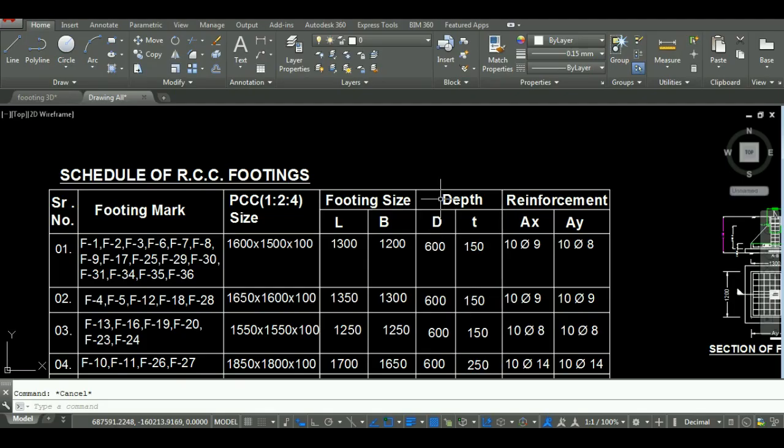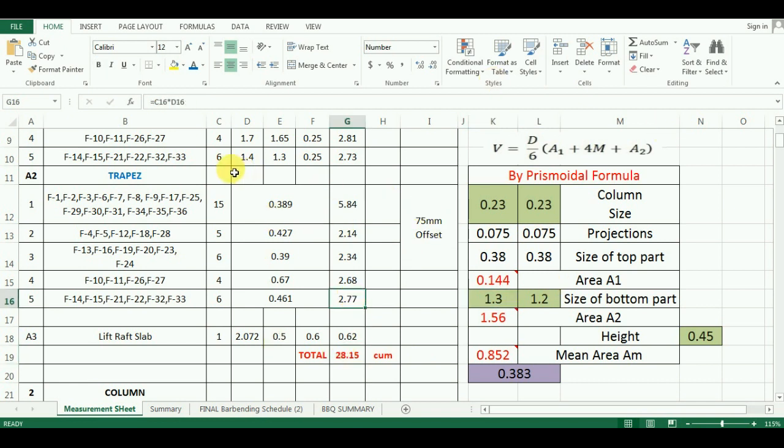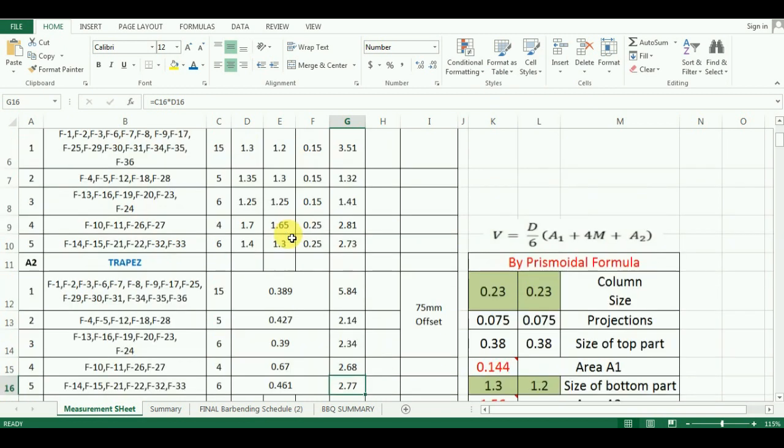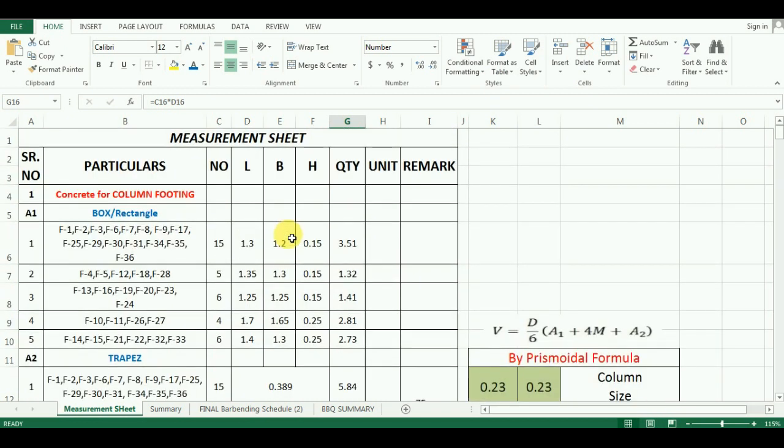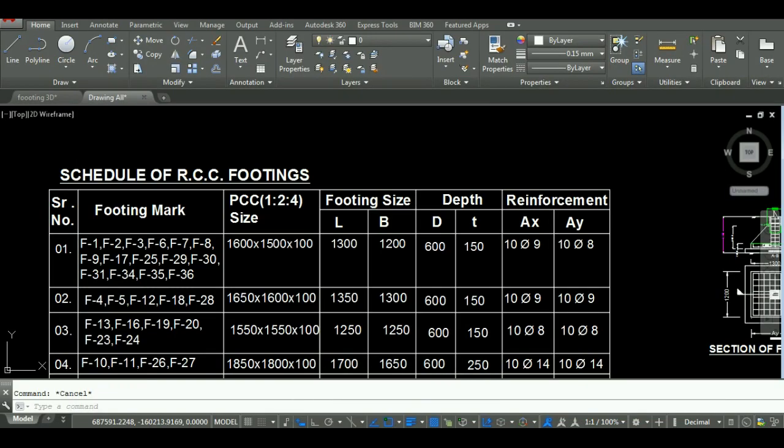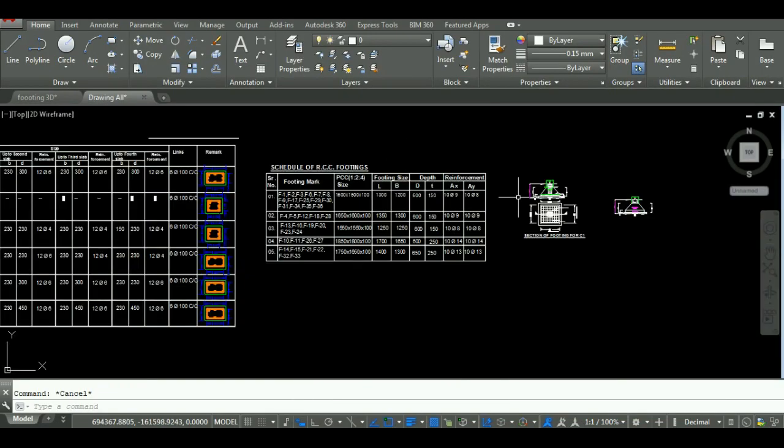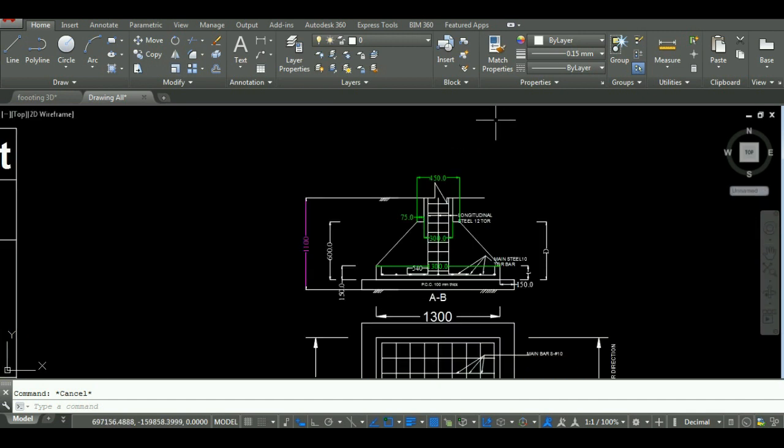In this way, you can calculate the quantity of concrete for footing in Excel. In the next video, we will start the calculation of quantity of concrete work for column in Excel. If you have any query or doubt about this tutorial, you can ask in the comment section below. Thanks for watching this video. Please, subscribe to Unite Coaching for more such videos.